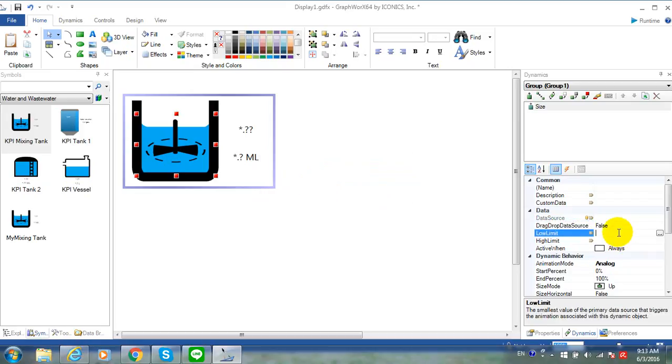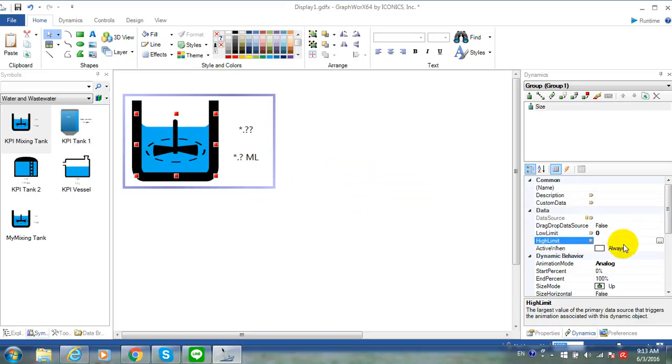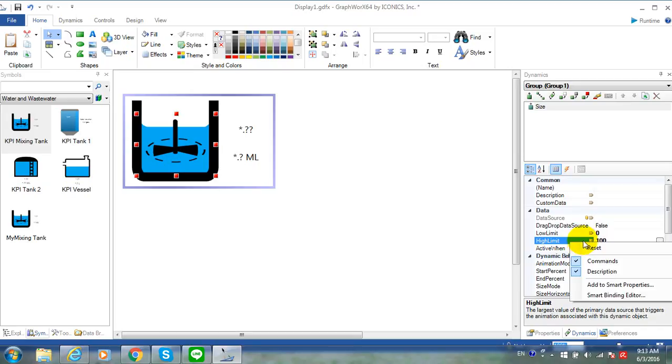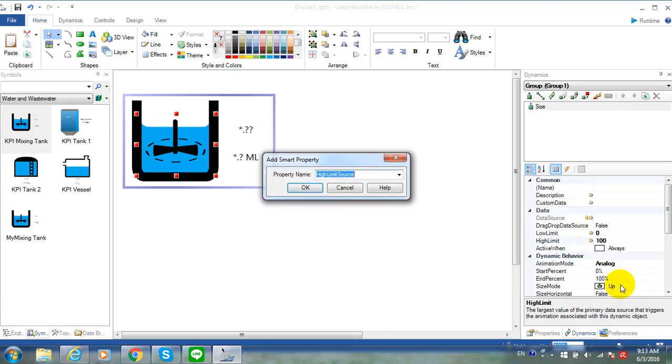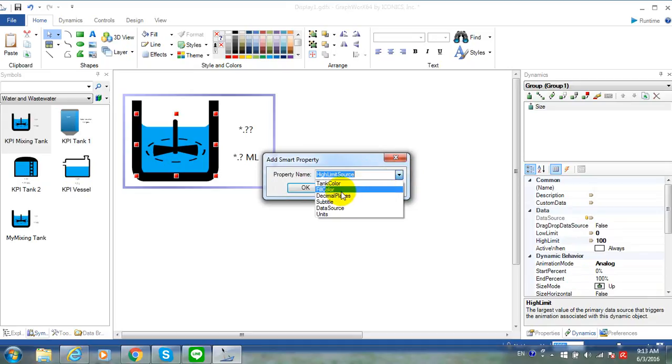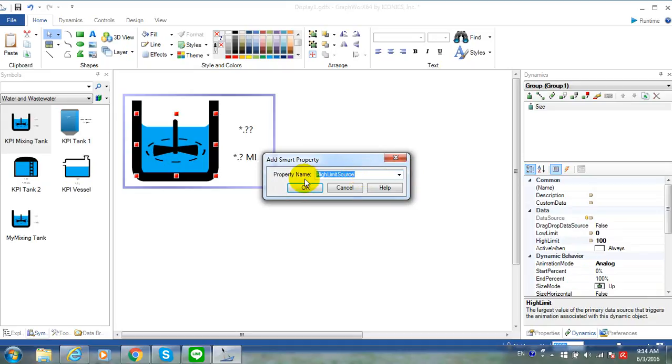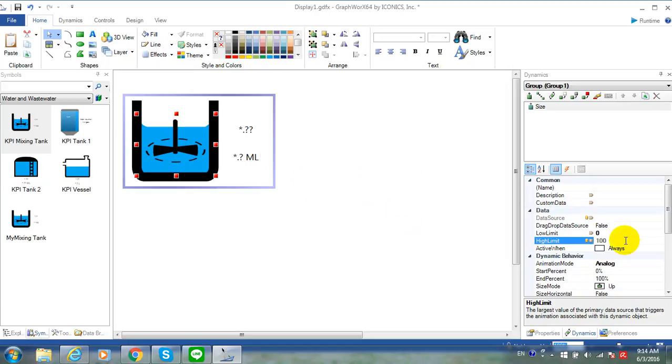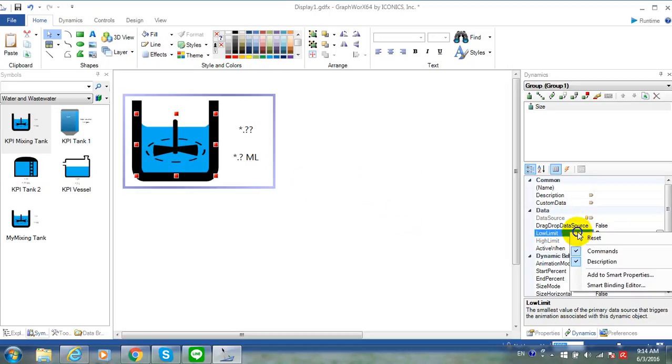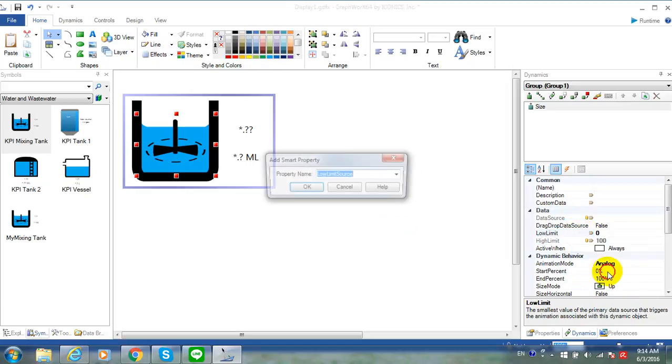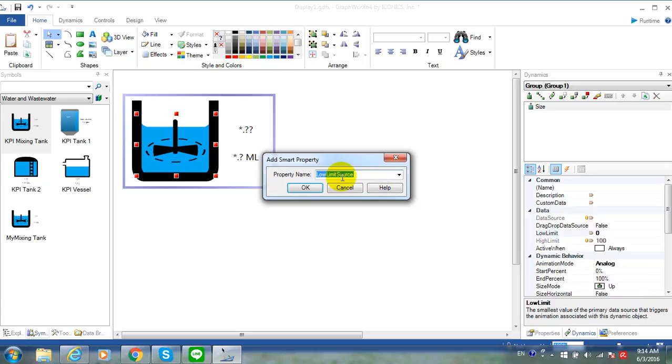Now, get back to Low Limit and High Limit property. Specify the Low Limit and High Limit, or right-click on it and select Add to Smart Property. You can select High Limit Source. Right-click on Low Limit and select Add to Smart Property, Low Limit Source.